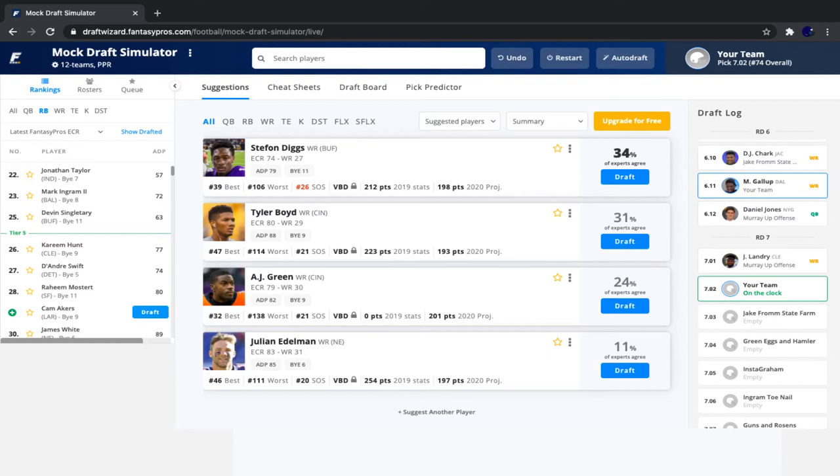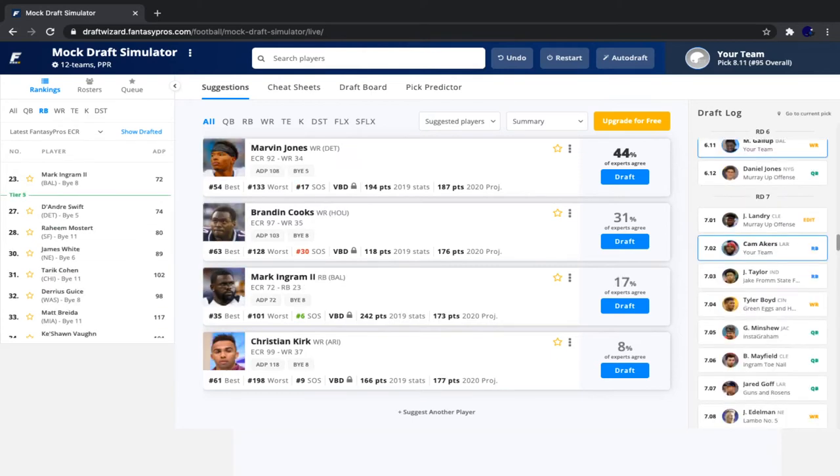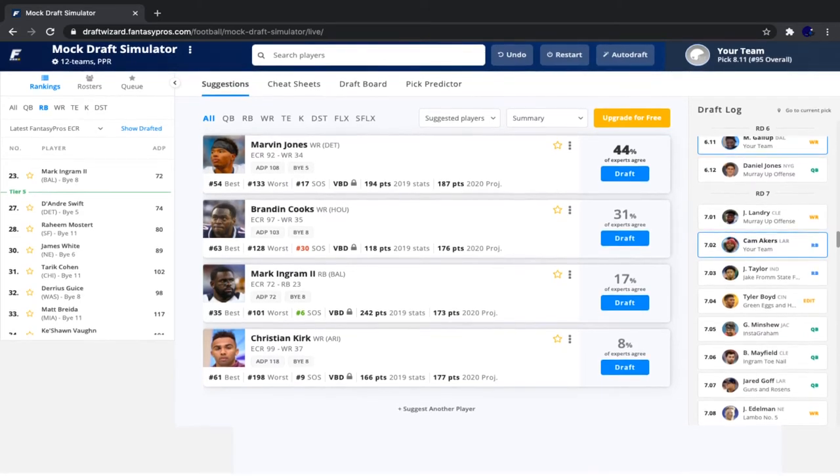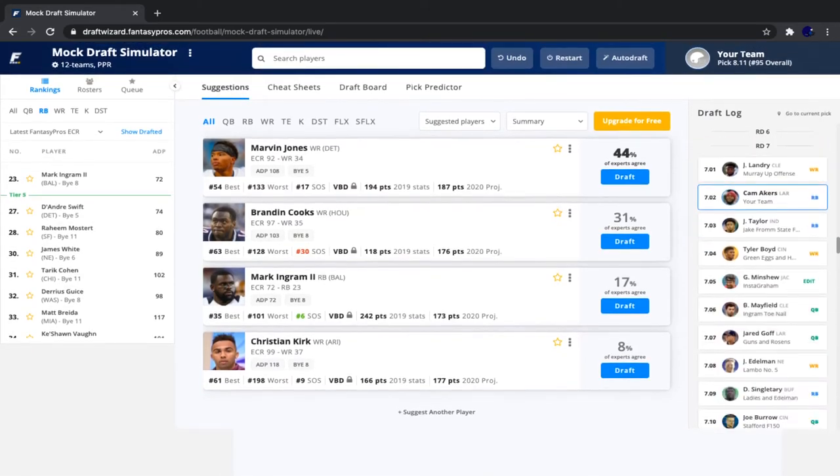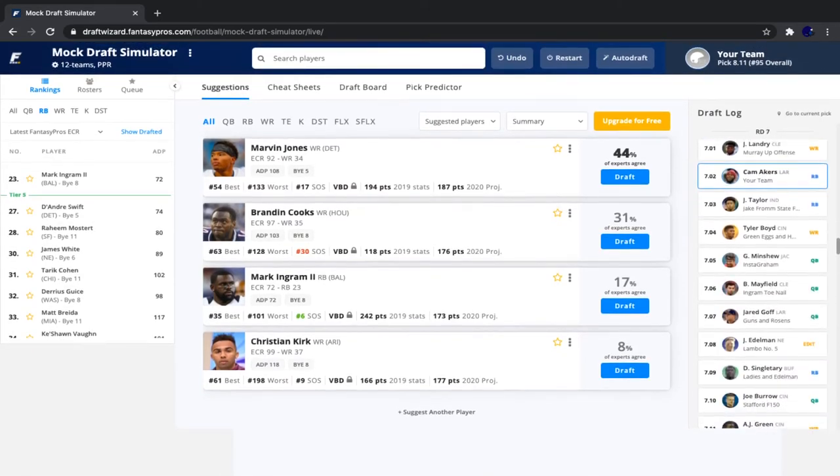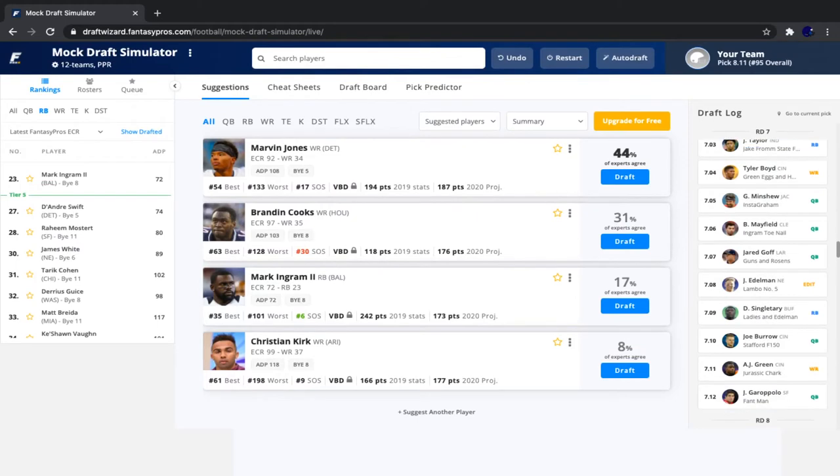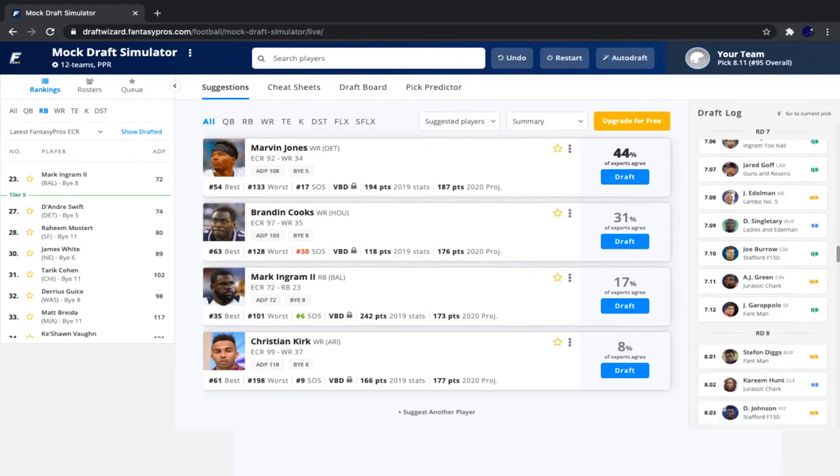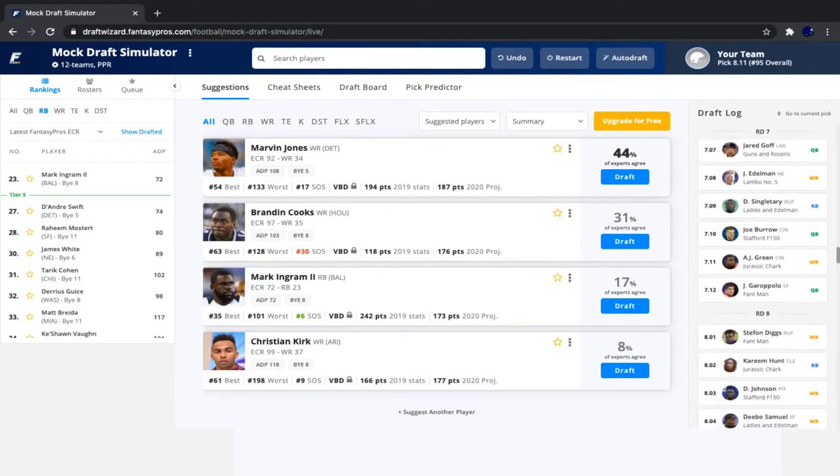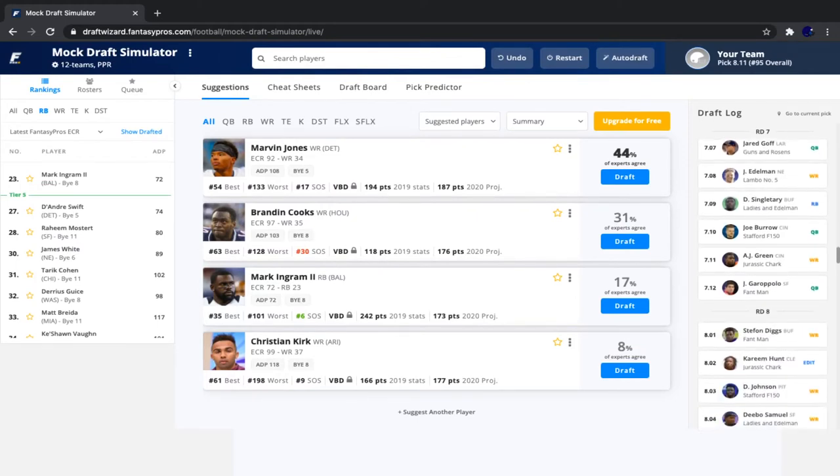And it's our pick once again, so let's do another quick recap. We saw Jonathan Taylor go, followed by Boyd, Gardner Minshew, Baker Mayfield, Jared Goff, Edelman, Devin Singletary, Joe Burrow, AJ Green, Jimmy G, Stefon Diggs, Kareem Hunt, Deontay Johnson, Deebo Samuel, Michael Pittman goes very early, Drew Lock, Hollywood Brown, Bridgewater, Will Fuller, and Jamison Crowder.